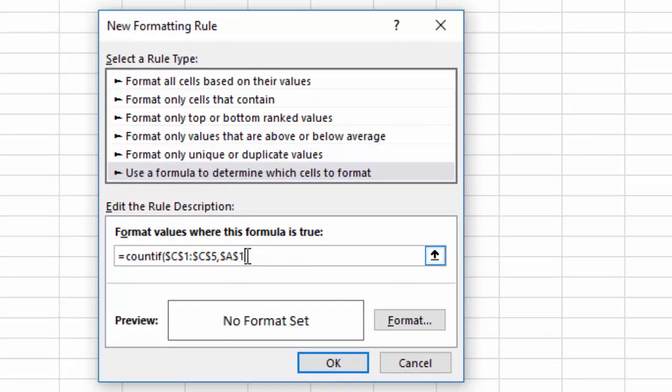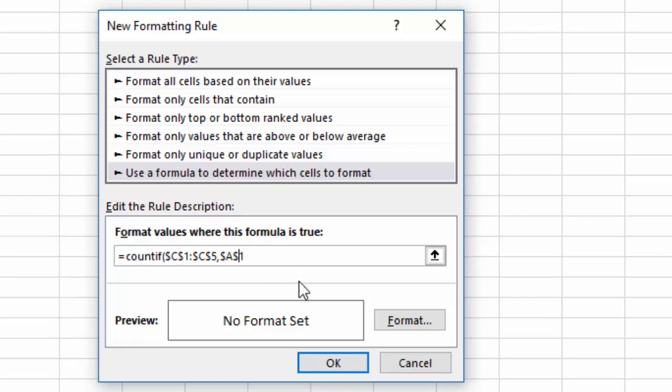Okay, and the way it looks right now we have a dollar sign in front of the A and a dollar sign in front of the one. Those are absolute references so as this formula gets copied down, if we leave it like this it's always going to look at A1, which isn't going to make a lot of sense. As long as there's one match in the C column it'll highlight them all, so that's not what we want.